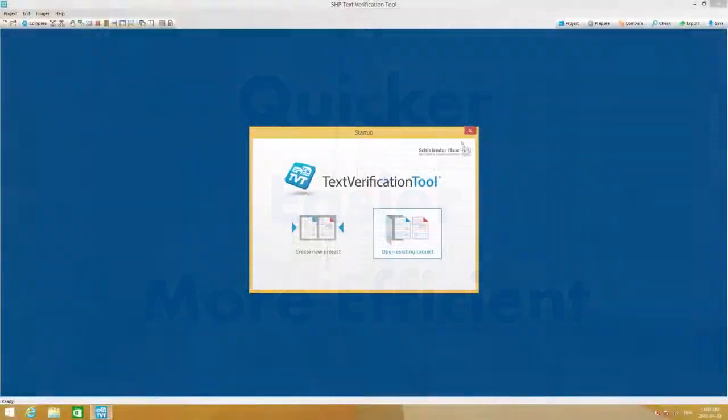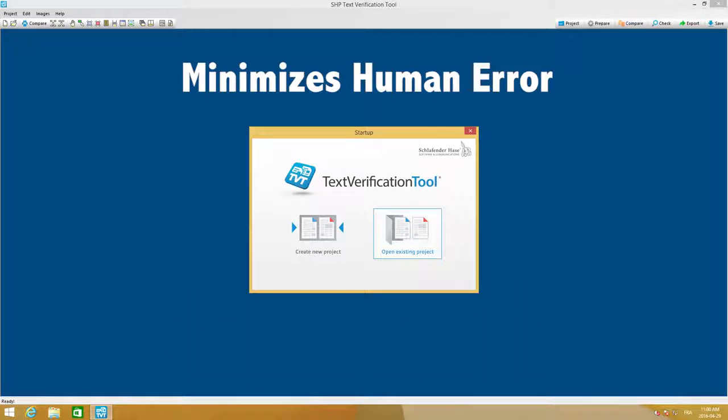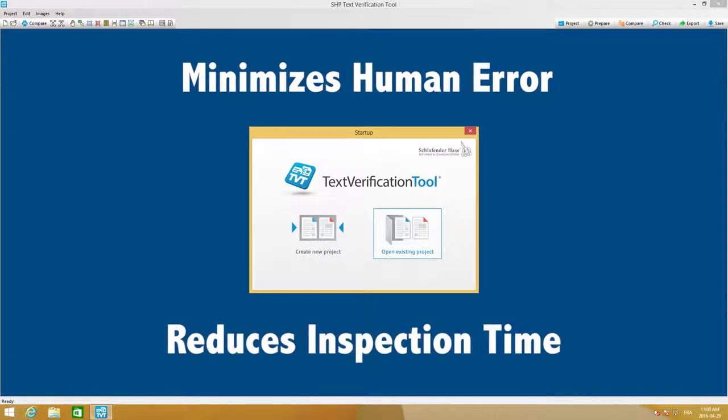The improved user interface focuses on minimizing human error and reducing your overall inspection time.